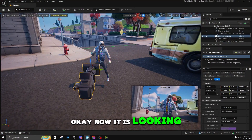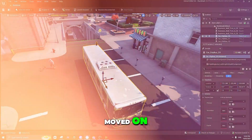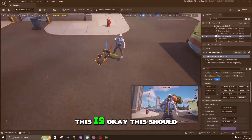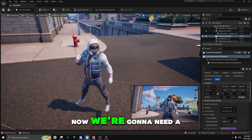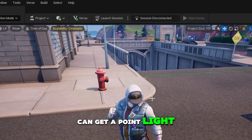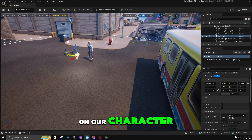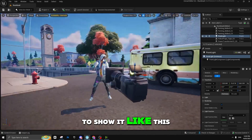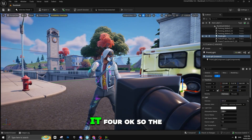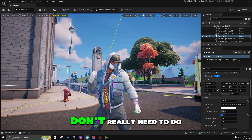Now it's looking perfect; I just need to move things into place. To get a light, press on the same menu, go to Lights, and you can get a Point Light. Let's bring it up and see how it looks on our character. We're going to go to Light Intensity — I'll try to make it 4. The radius doesn't really need any big changes.